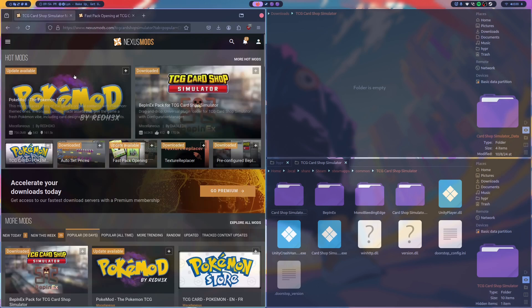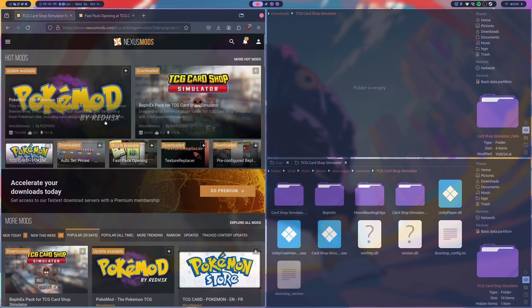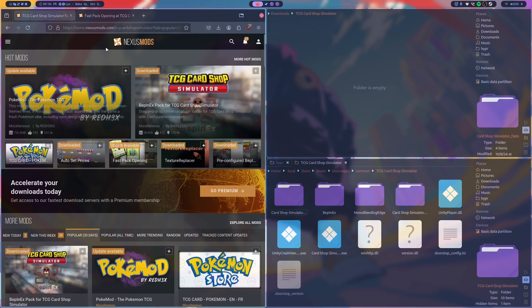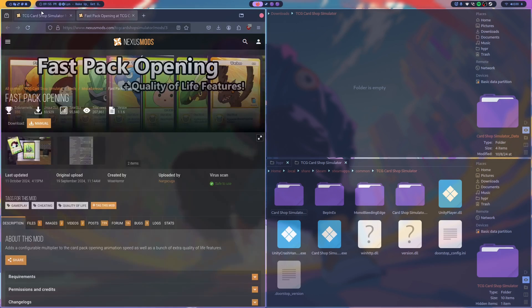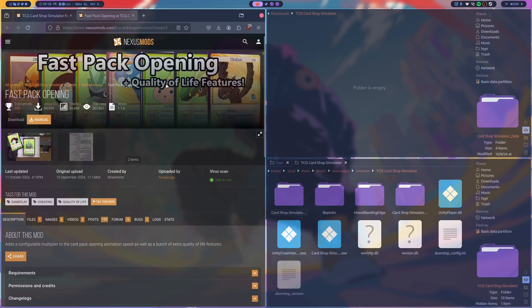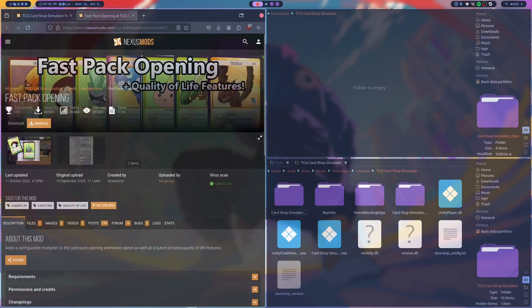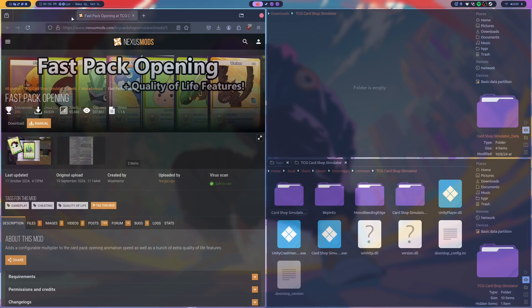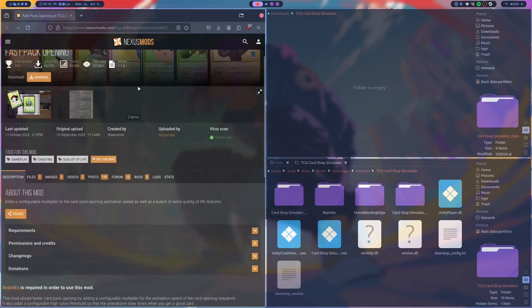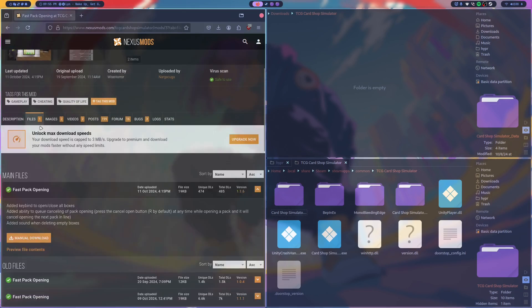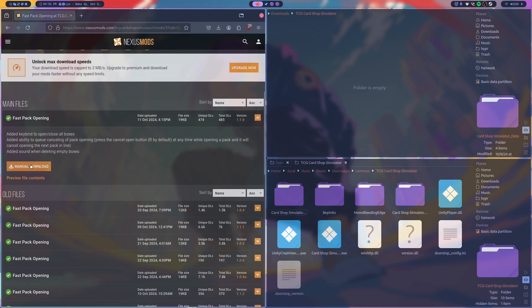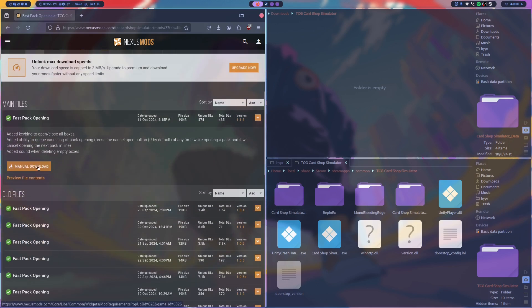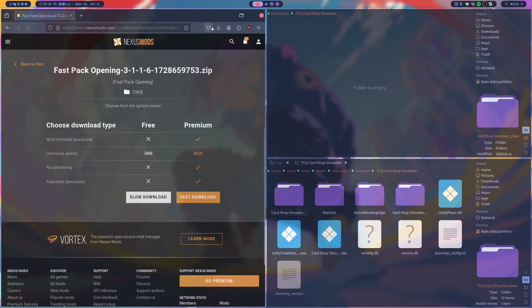So we have Pokemon done, we have texture replacer and BeppinX. So those are the main frameworks you need to run specific mods that have configurations in the mod menu. For example, fast pack opening, this is one I really like. I'll showcase how to download this one and then with this you should be able to download any other mod really. So if you hit manual download on this it'll tell you that you need BeppinX or pre-configured BeppinX with configuration manager and obviously we have the top one. So you just hit slow download and you wait for it to download.